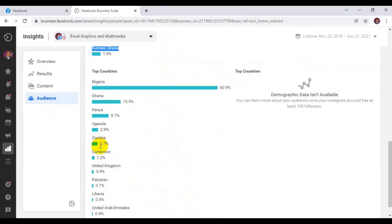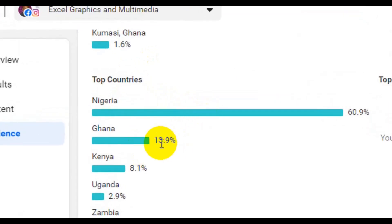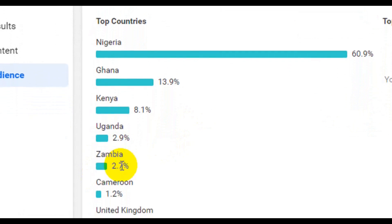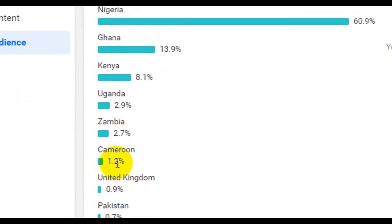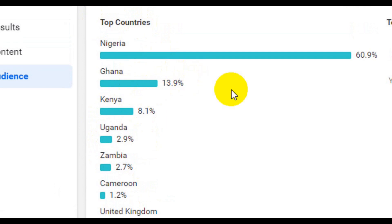One thing I want you to understand is that Ghana, Nigeria, Kenya, Uganda, Zambia, and Cameroon are the countries I targeted in my last advert. This top country data is telling me that my advert was able to reach a lot of people in Nigeria, then Ghana, Kenya, Uganda, Zambia, and Cameroon. As for UK, Pakistan, Liberia, and UAE — those are very low figures that came from normal Facebook searches, maybe people searching for graphic design and my page came up. Those with higher figures are the countries I targeted when running my Facebook advertisement.